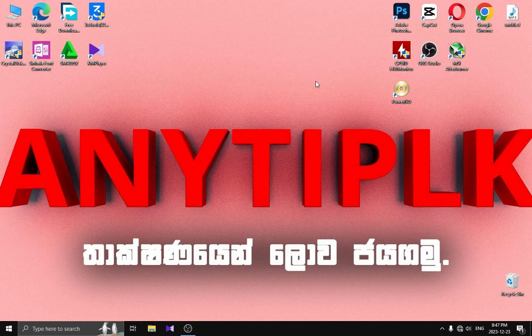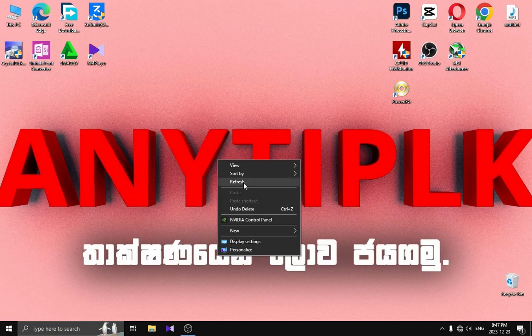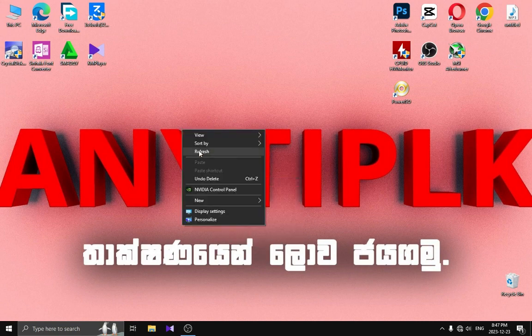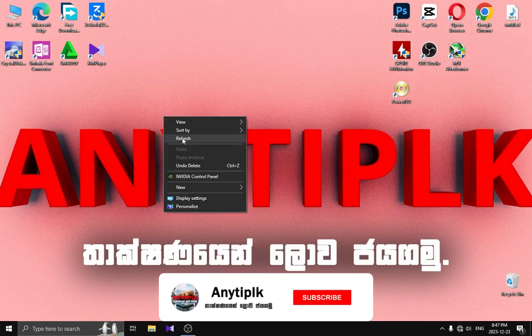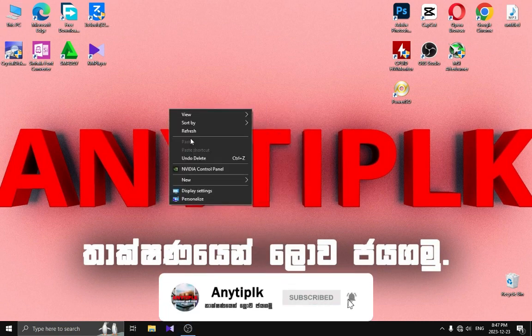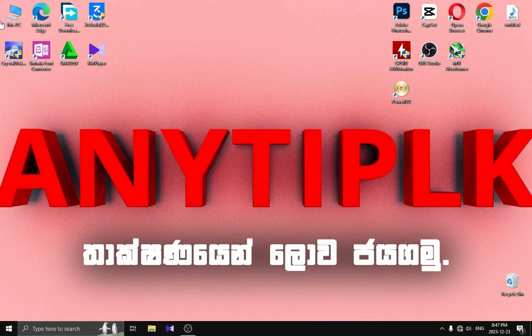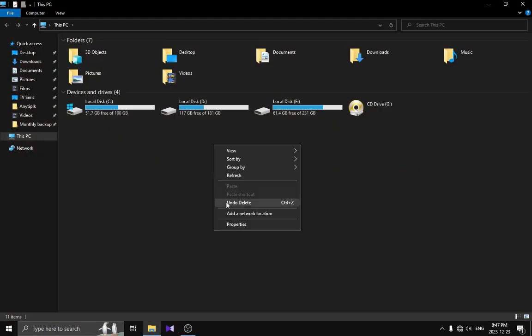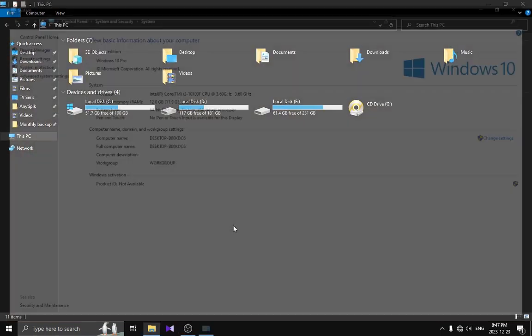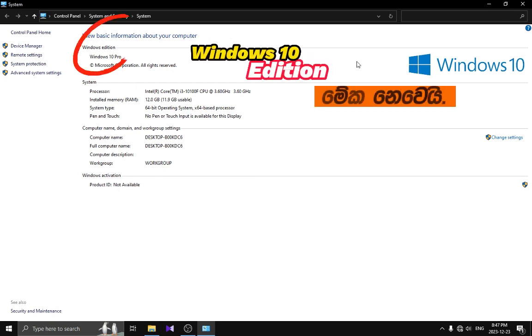In this tutorial, I am going to show you a little bit about Windows 10, or Windows 10.